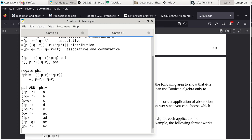B and E resolve — using R as the connection — leaving just not-Q. That's the result of resolving B and E.